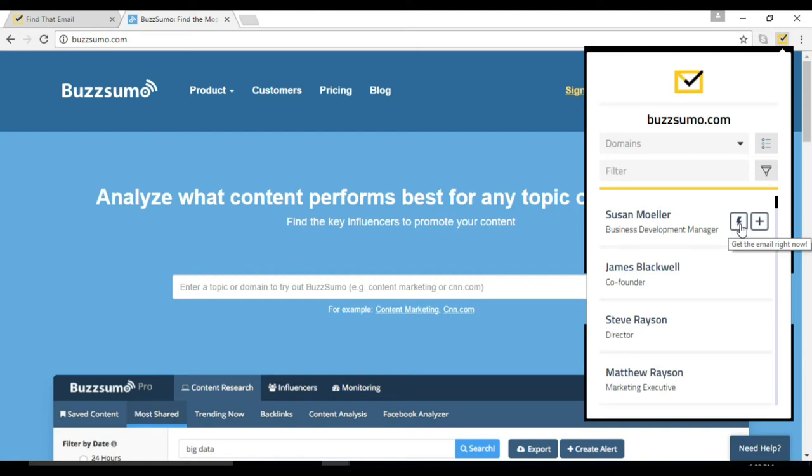It's free to perform a domain search. A credit is deducted only when a request for an email address is made.